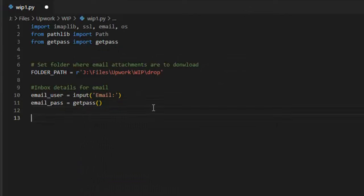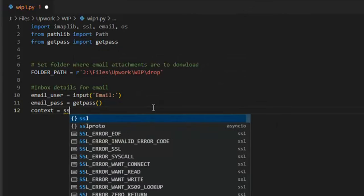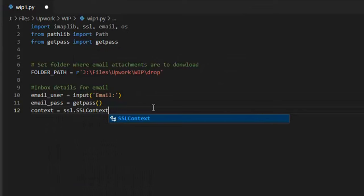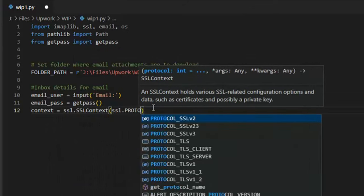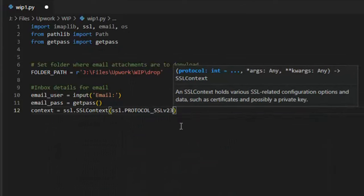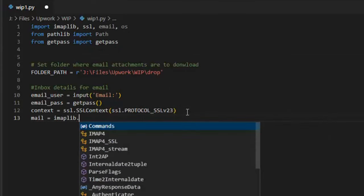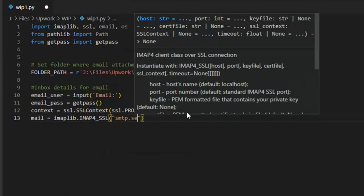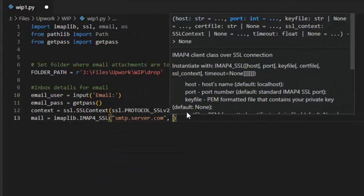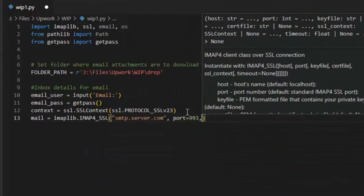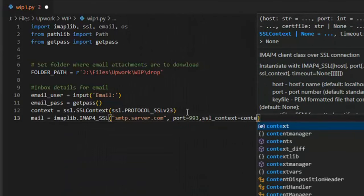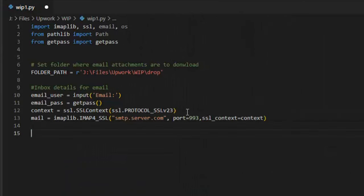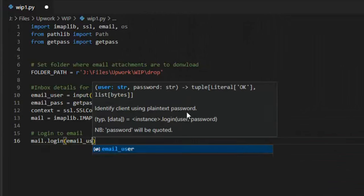We're going to set the context with SSL to encrypt the connection, like so. Then we will call IMAP-Lib, where we set our server name, port address, and context. This command will log into the email with our email address and password specified.